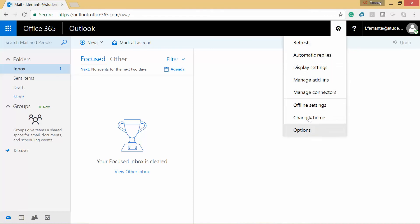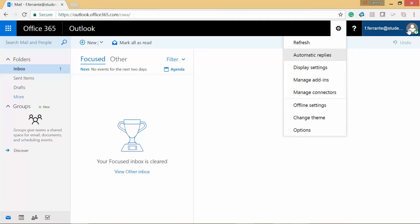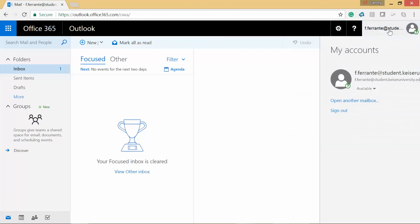You can change your themes, change your offline settings and things like that here. And from here is where you can click to sign out.